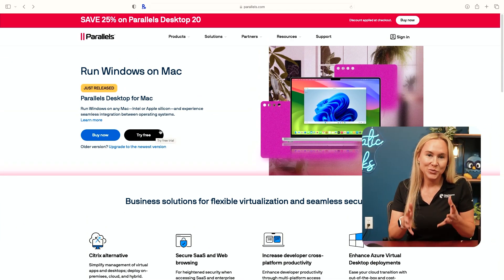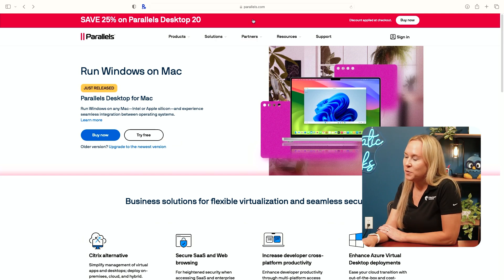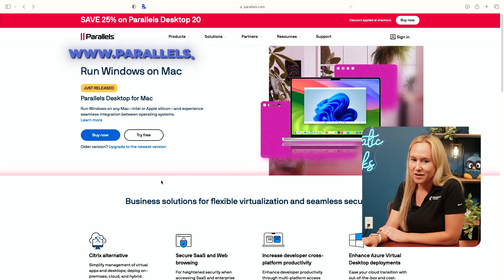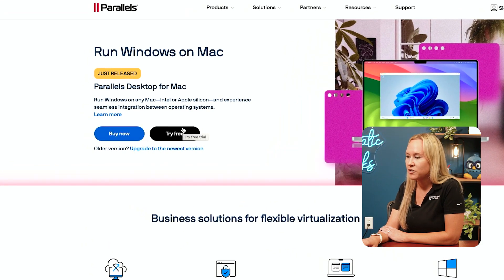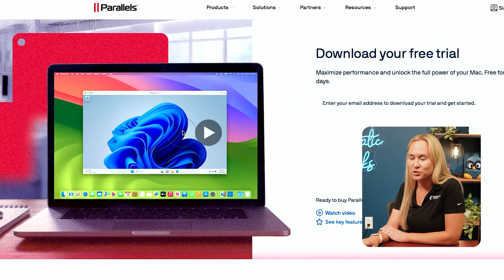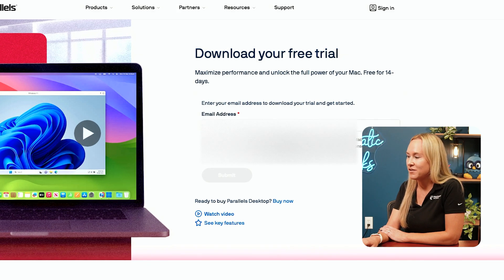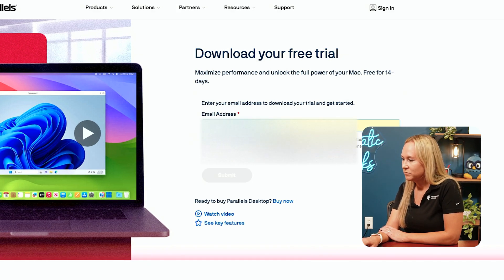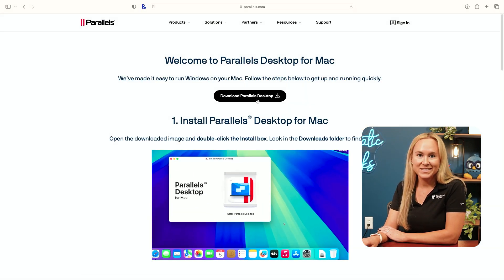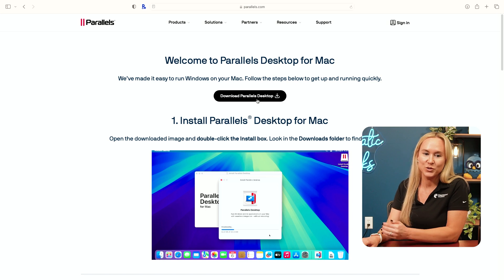Let's dive into the setup process with Parallels. First, you're going to head to Parallels.com. You can select either Buy Now or Try Free. I'm going to select Try Free and then enter an email to get our trial period started. We'll click I Agree and then go ahead and select Download Parallels Desktop on your Mac.